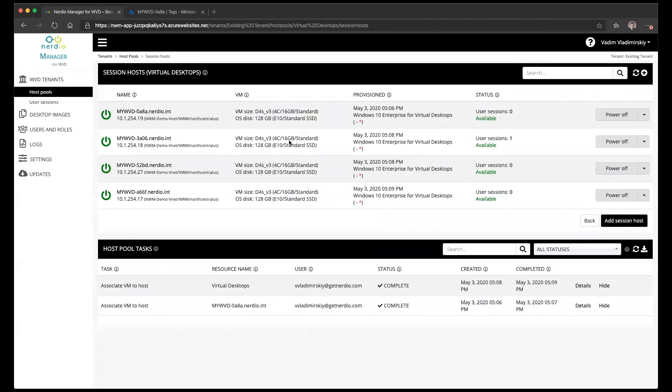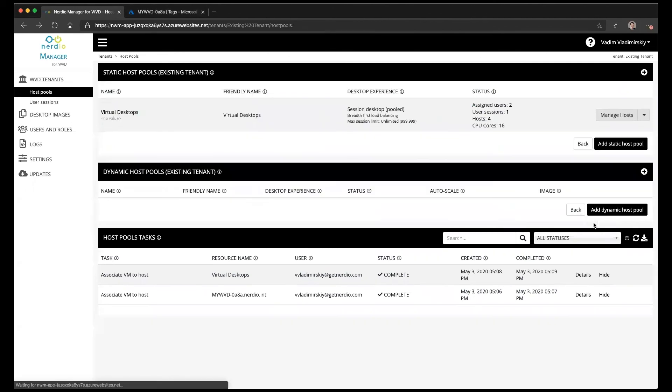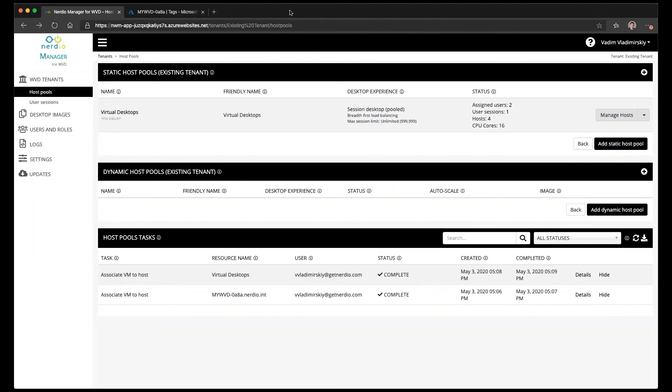Now that all of the VMs are associated we see them all listed here on the screen, and now they can be fully managed in this existing WVD deployment even if it was created prior to the installation of the Nerdio Manager. See you next time!